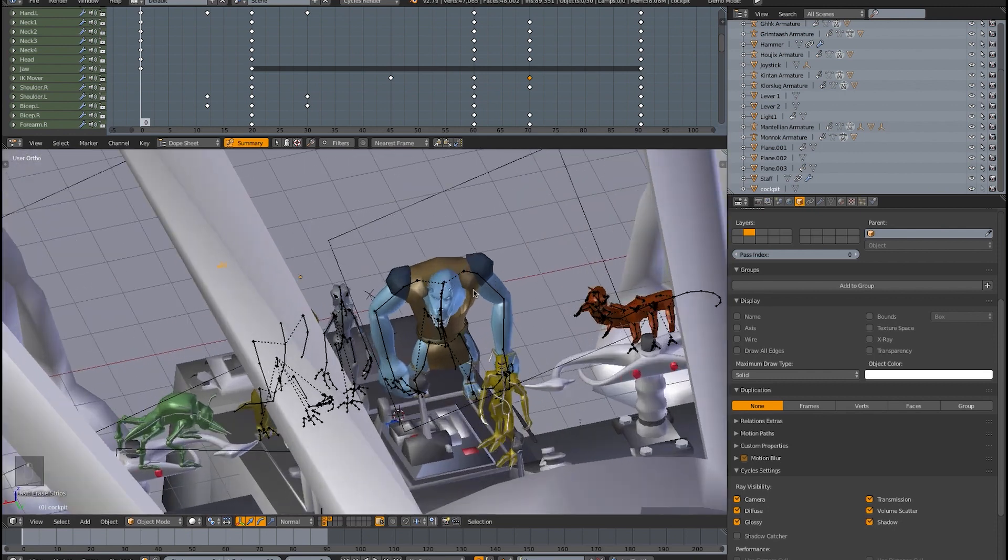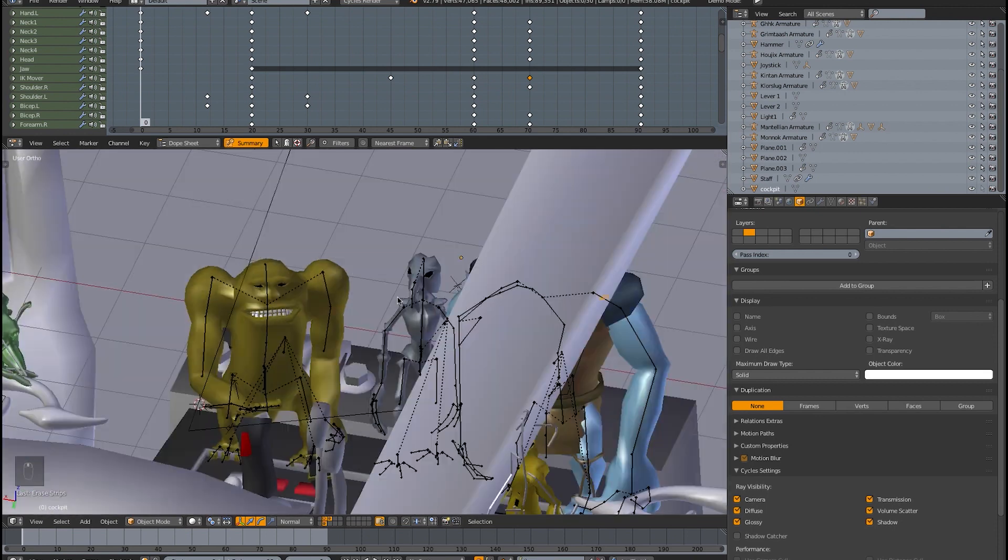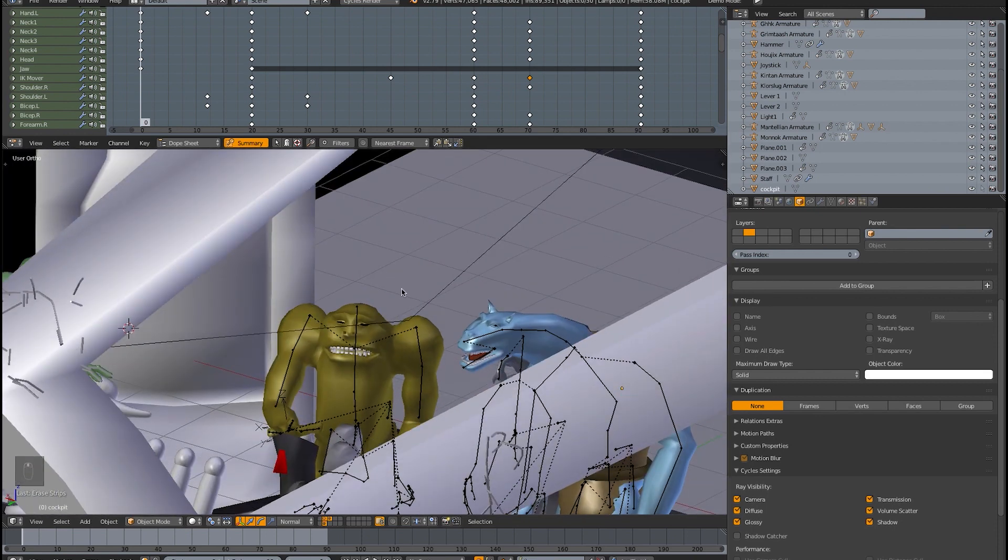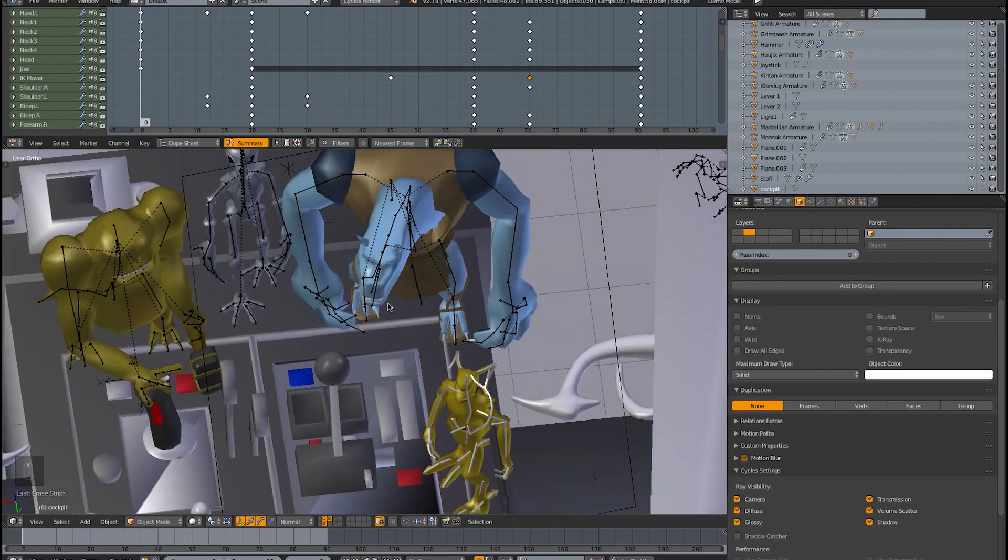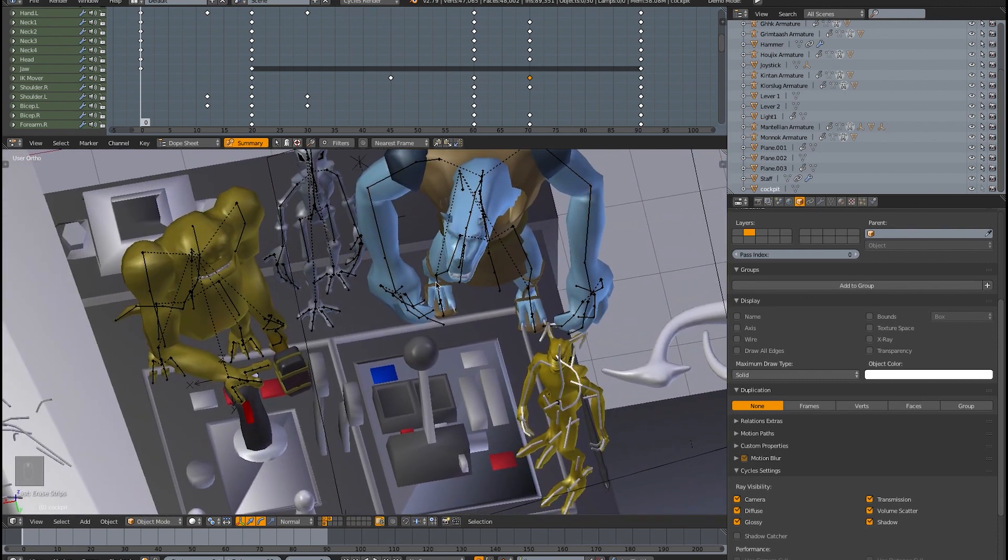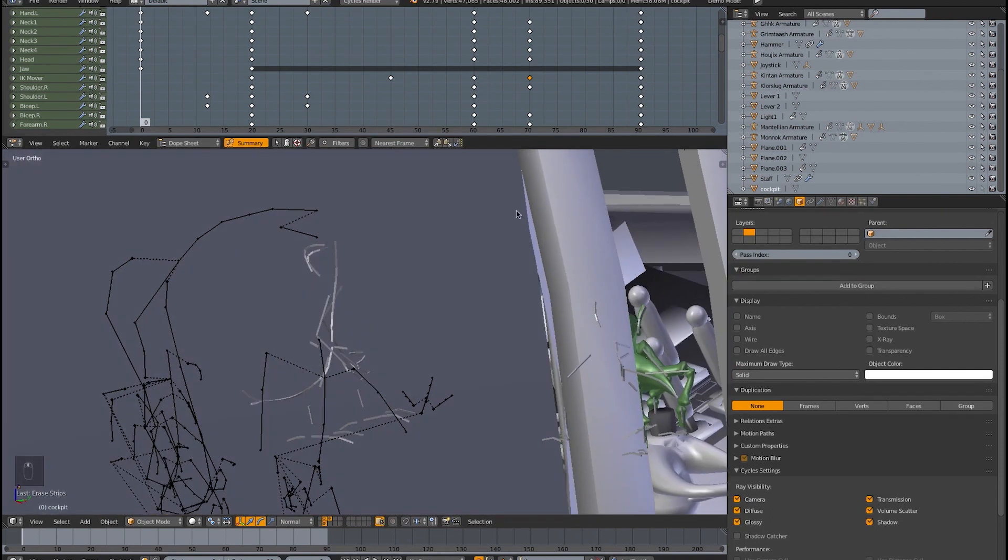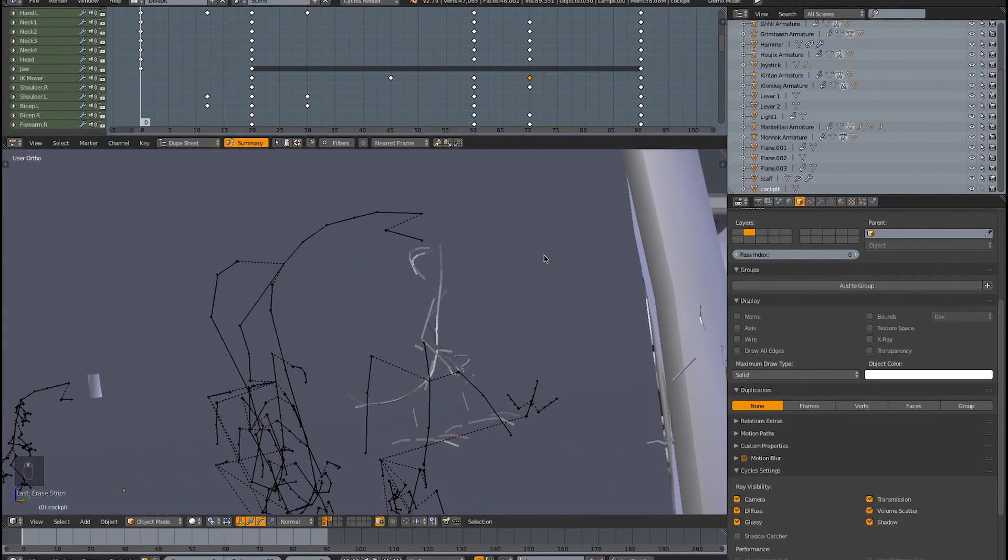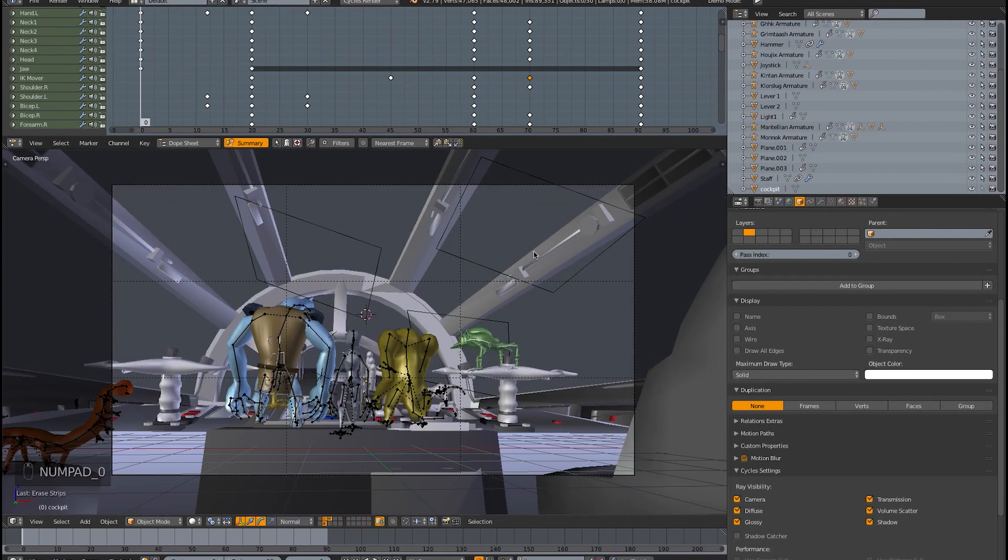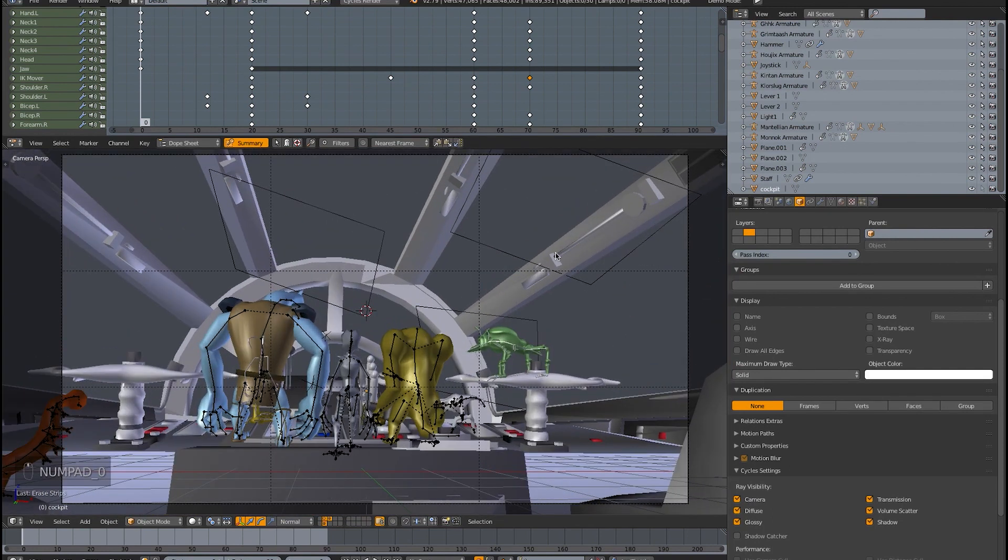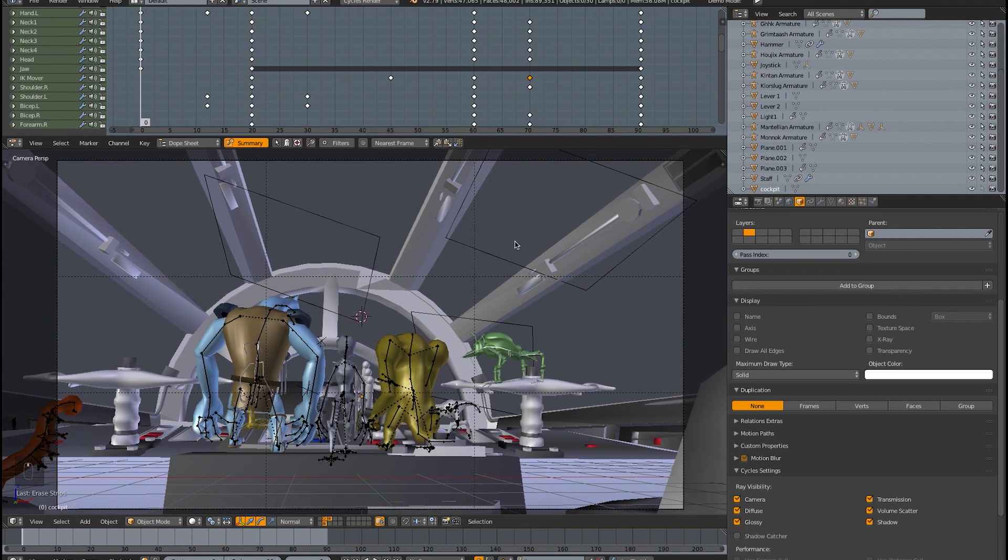These are the Dejaric pieces from A New Hope from the holochess board that have somehow come to life and are rampaging through the Millennium Falcon's cockpit. StarWars.com is having an upcoming fan film competition, so when this is done I'll show it to you guys and hopefully you guys will vote for me and stuff.